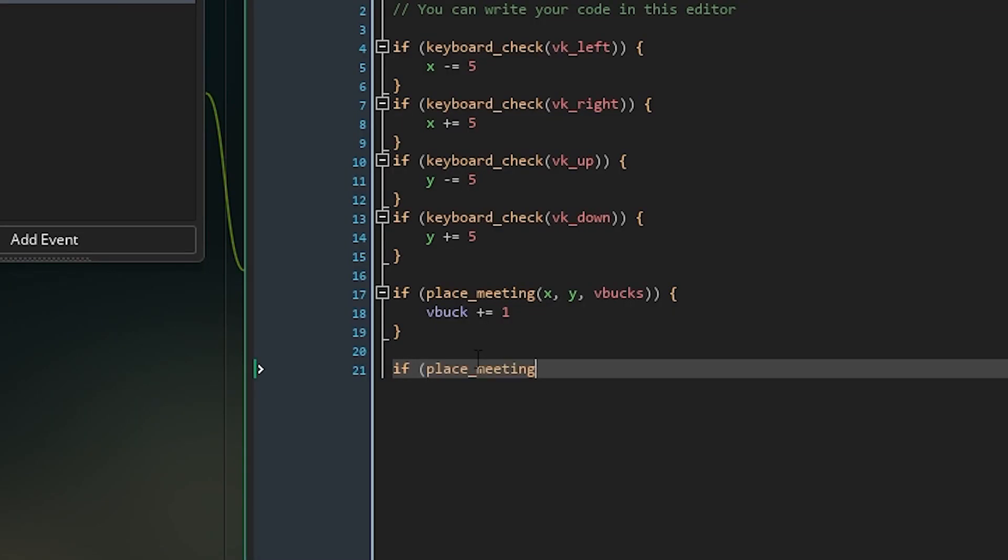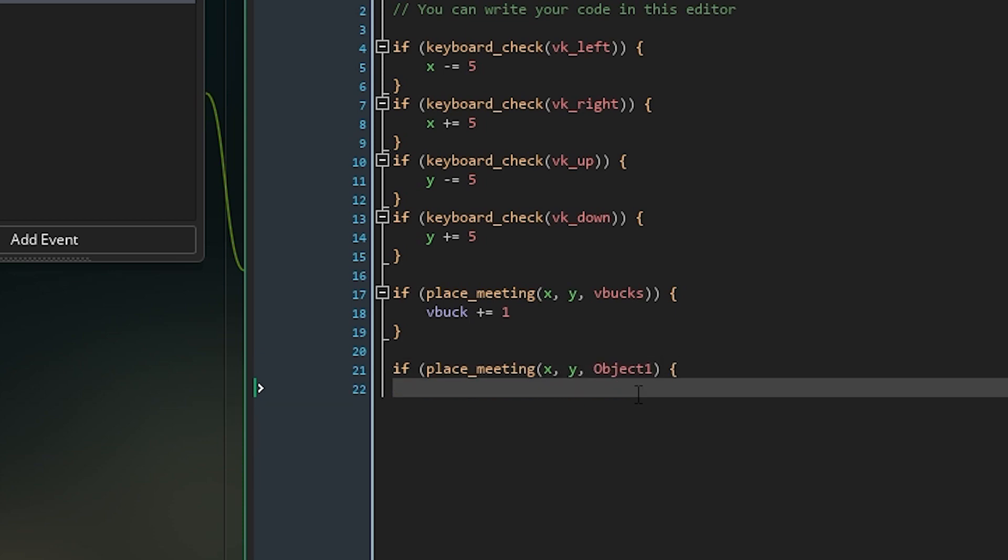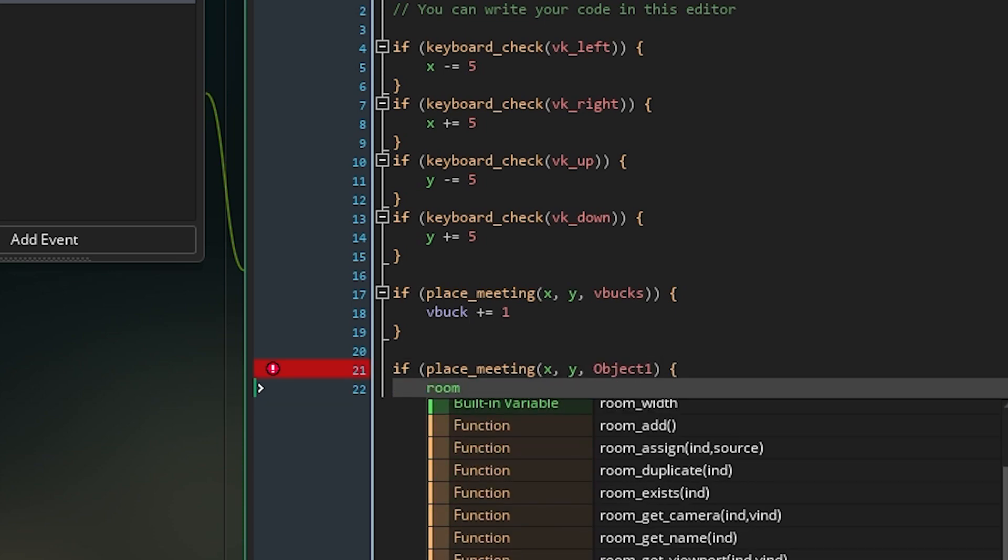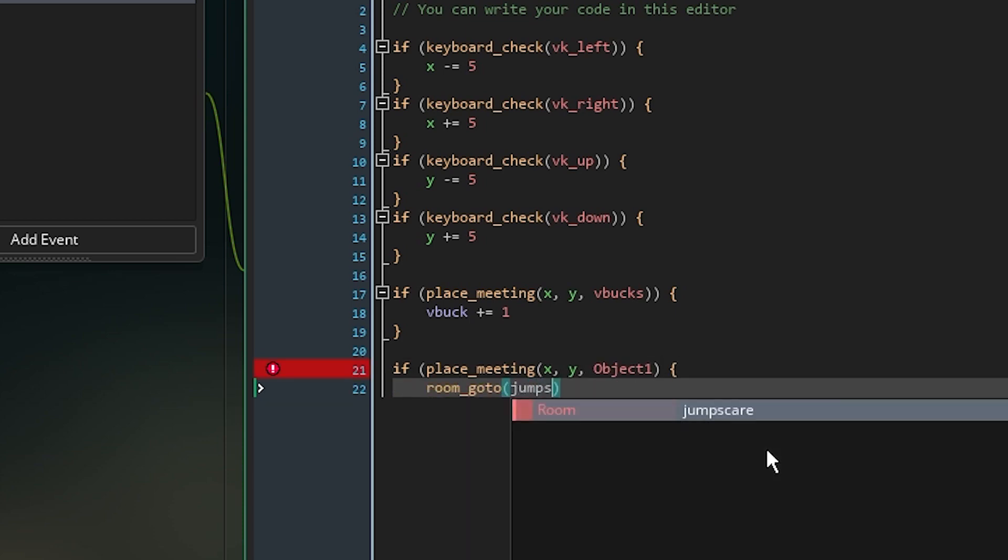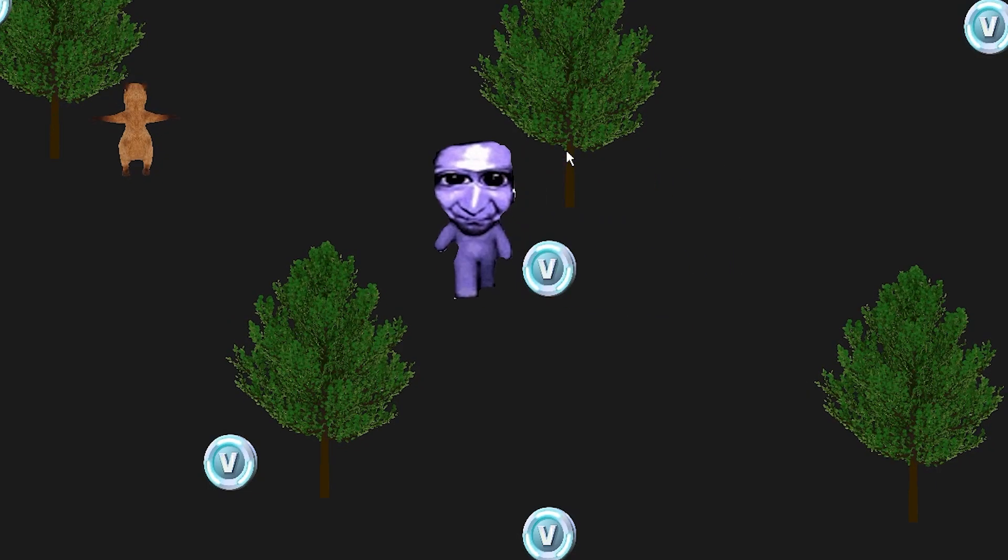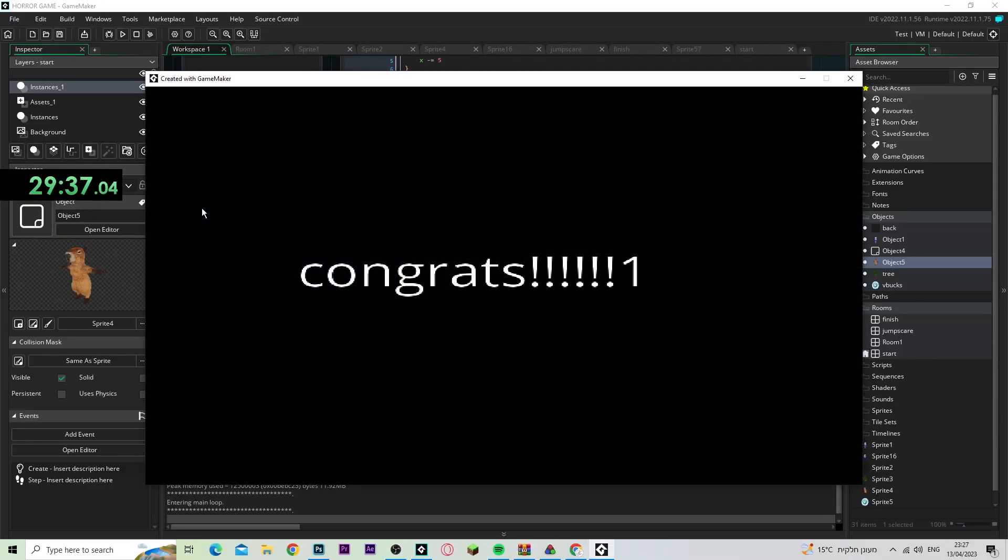And here I had to write the code to activate the jump scare, and that was basically it. I didn't have any more time left.